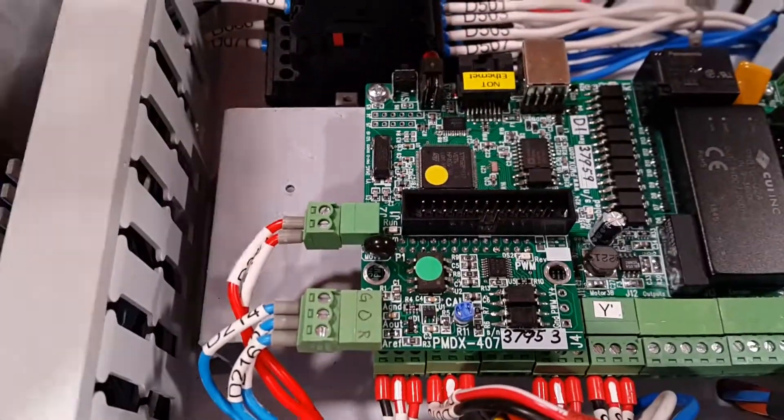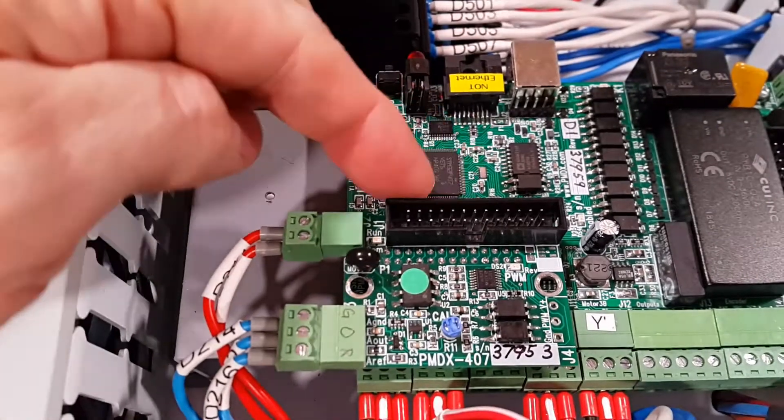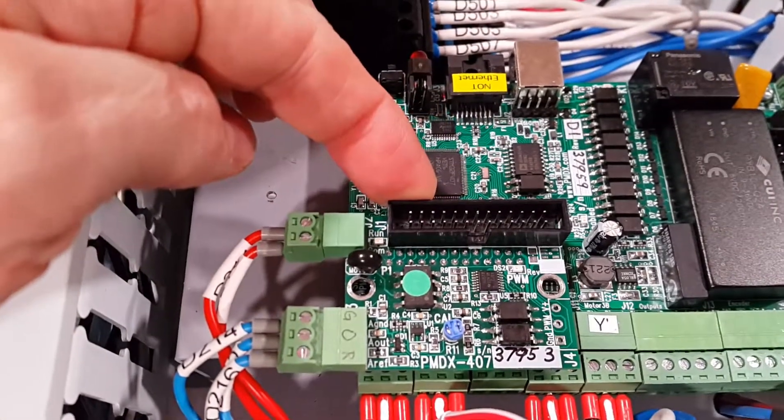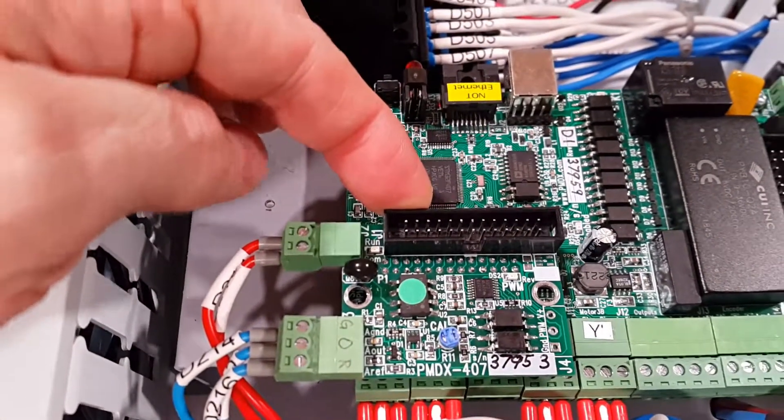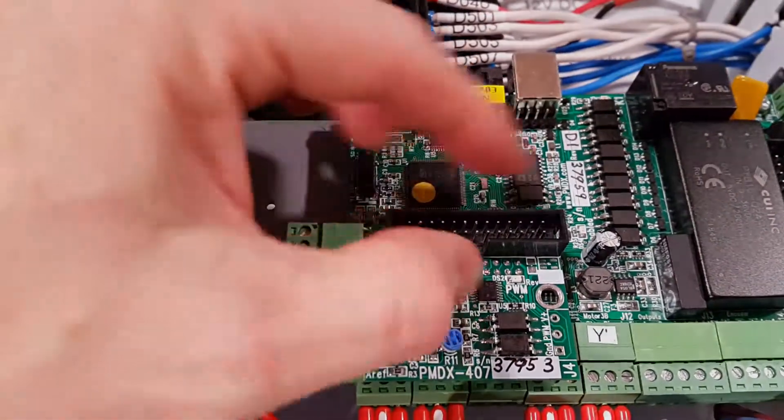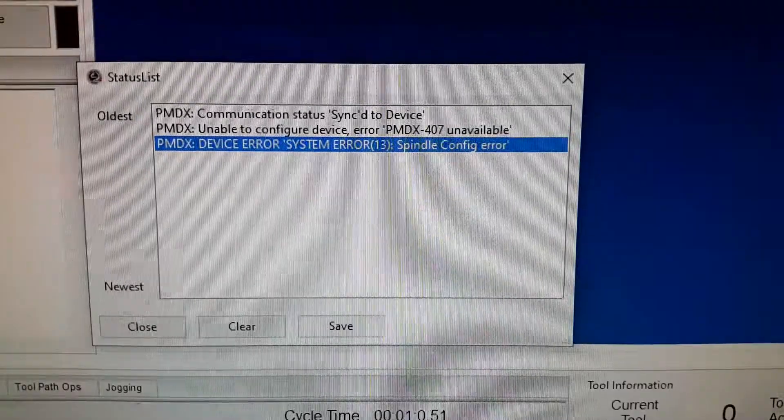Unfortunately I should have read the manual to the 407 more closely before I did that. Got a spindle configuration error.